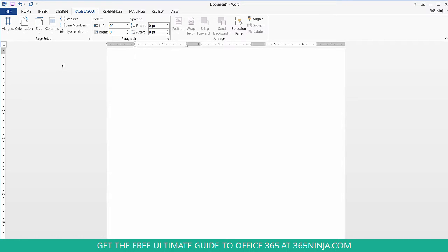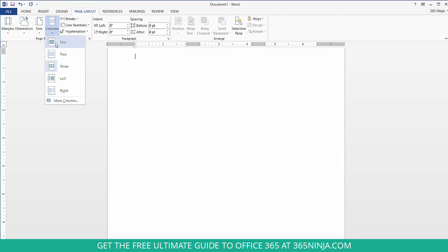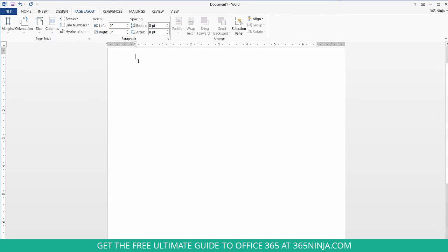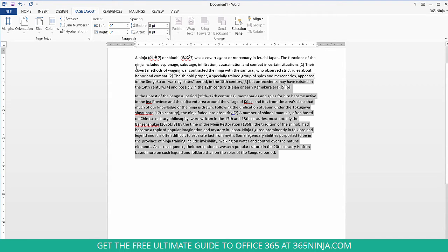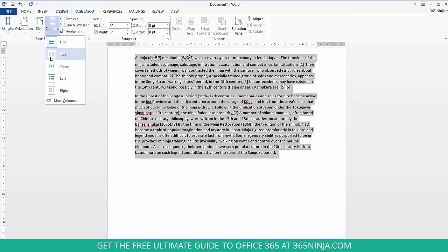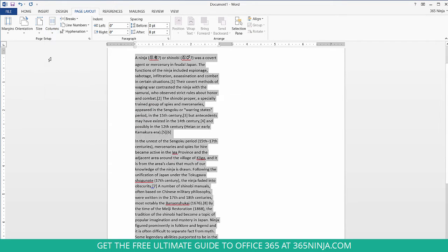So what I would recommend is let's switch back to one column and add some text to my page. Now select the text that you want to appear across multiple columns, go back to that button and click the number of columns that you want.